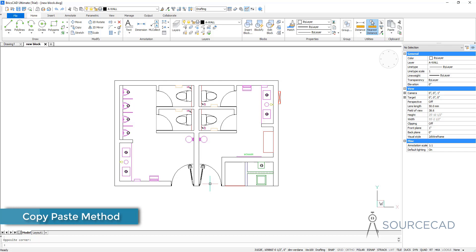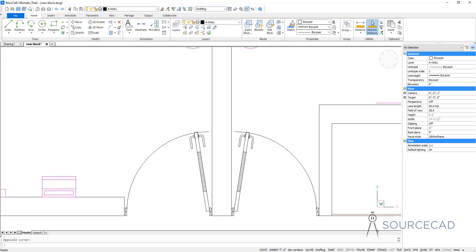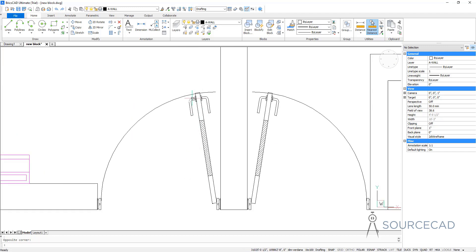Let's first begin with a very easy method of making blocks. Using this method, we can make blocks without going through the block window and without selecting lots of options that we generally don't need. To do that, I'm going to use one of the door symbols which we already have here, and I'll try to convert this door symbol into a block. We need to first make a selection.